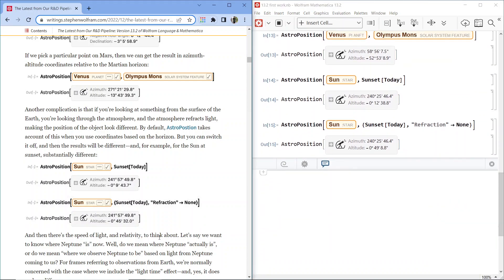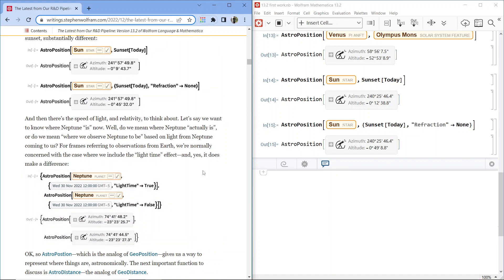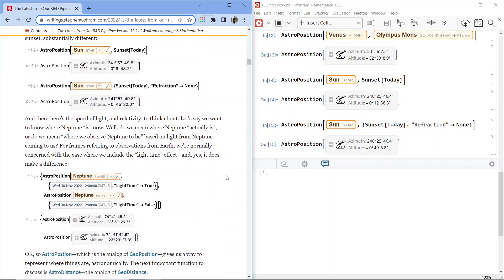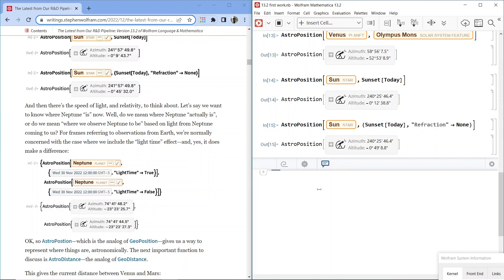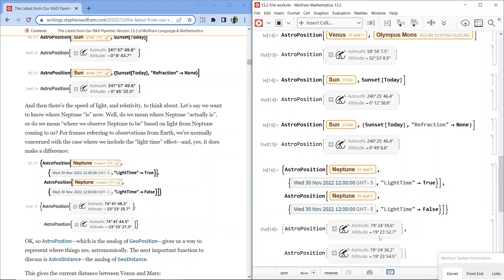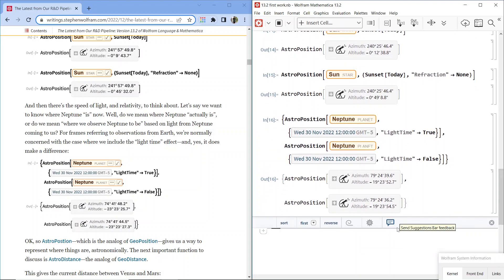There's also the speed of light and relativity to think about. If you want to know where Neptune is now, do you mean where Neptune actually is, or where we observe it to be based on light that left Neptune some time ago? For frames referring to observations from Earth, we're normally concerned with the case where we include the light time effect. AstroPosition Neptune, Wednesday 30 November 2022, 12 GMT-5, with LightTime True versus False — the declination differs: negative 19 degrees, 23 minutes, 52.7 seconds versus negative 19 degrees, 23 minutes, 54.5 seconds.